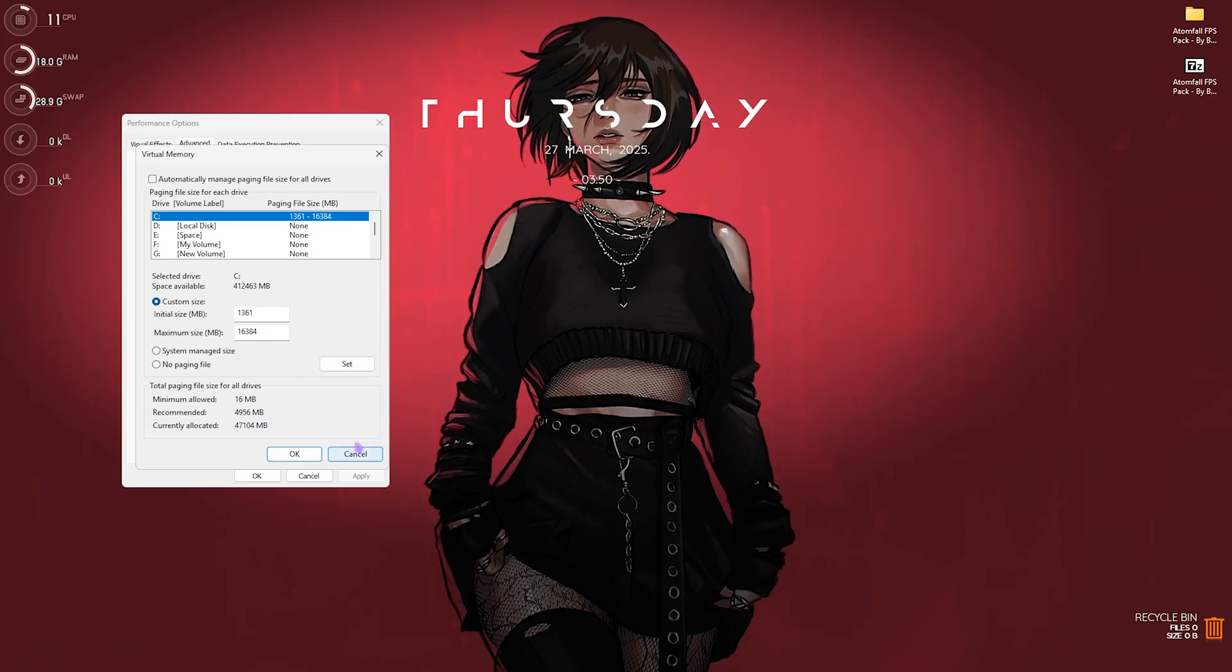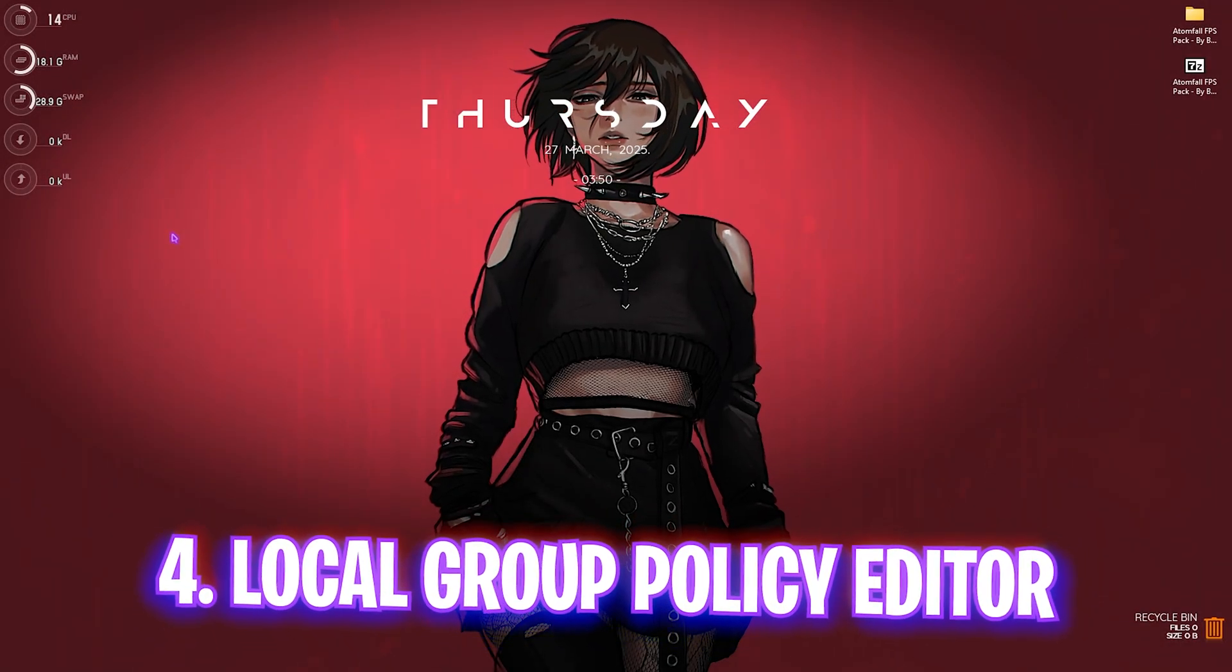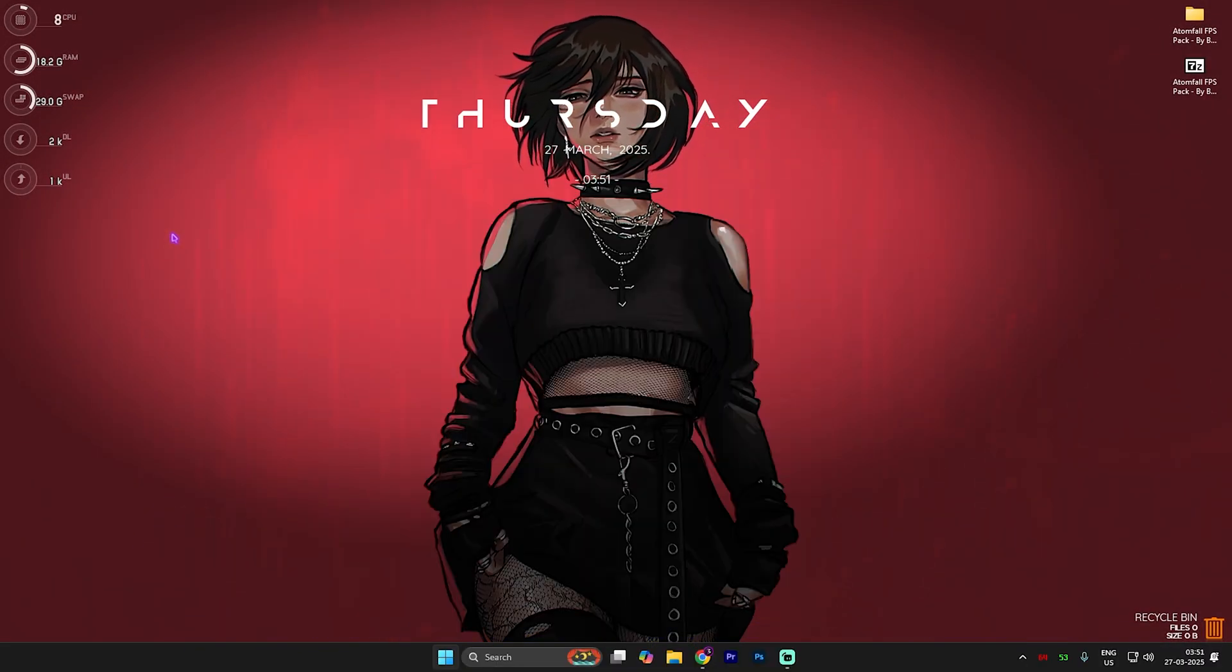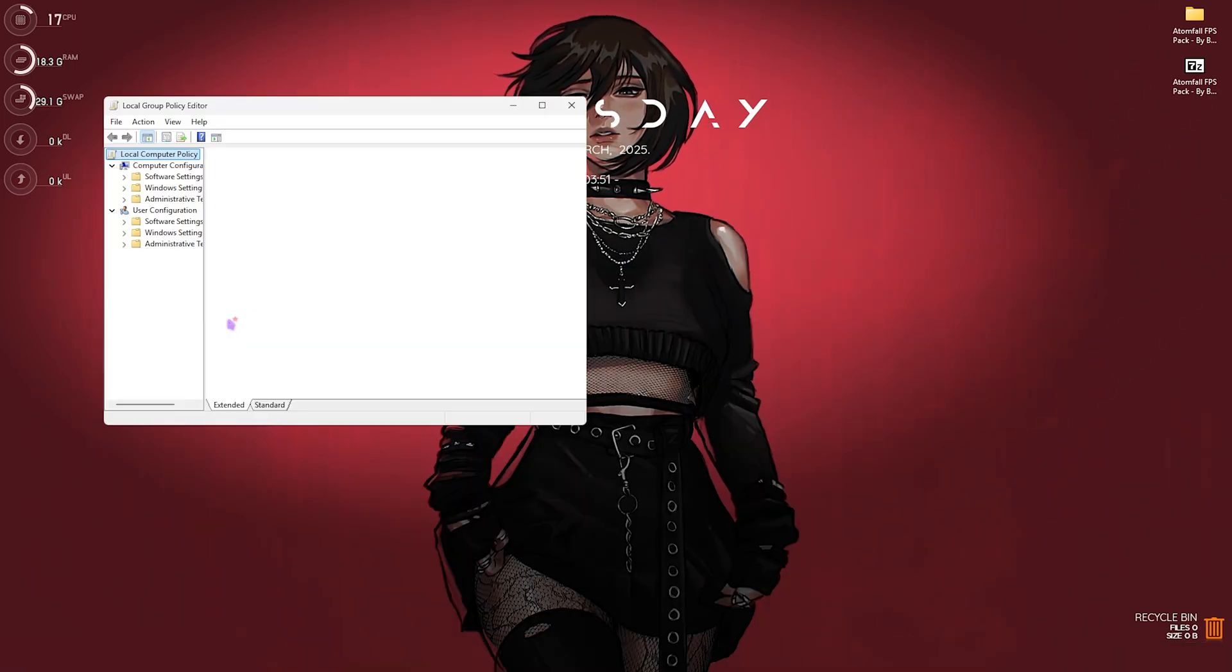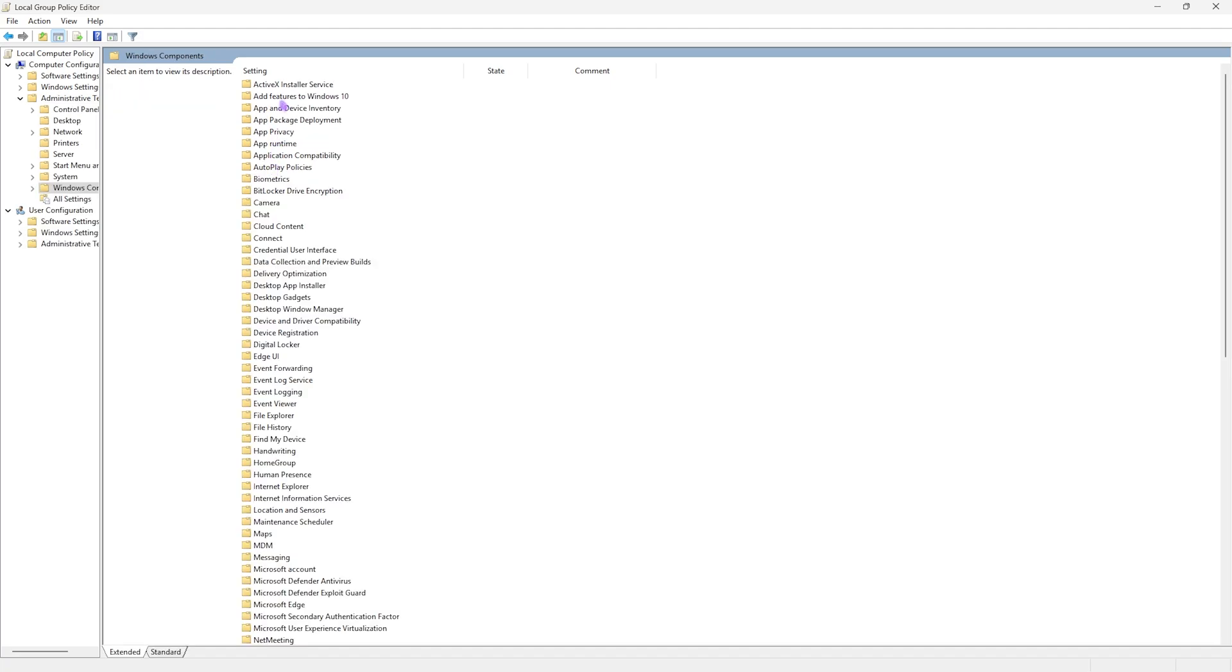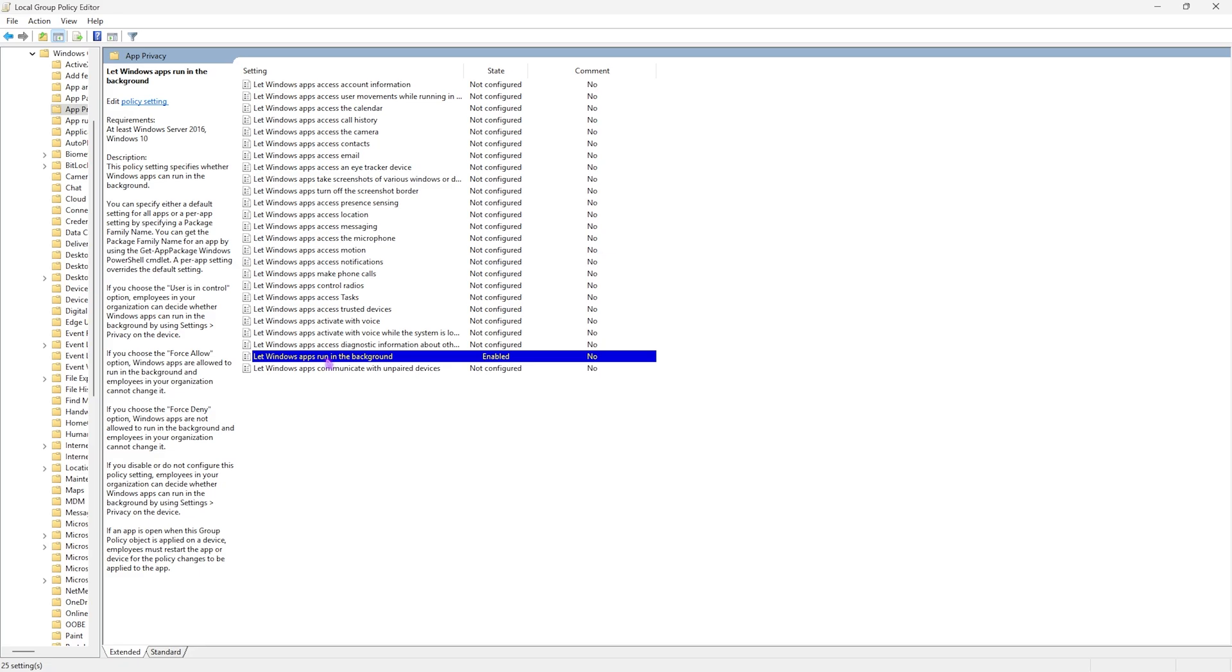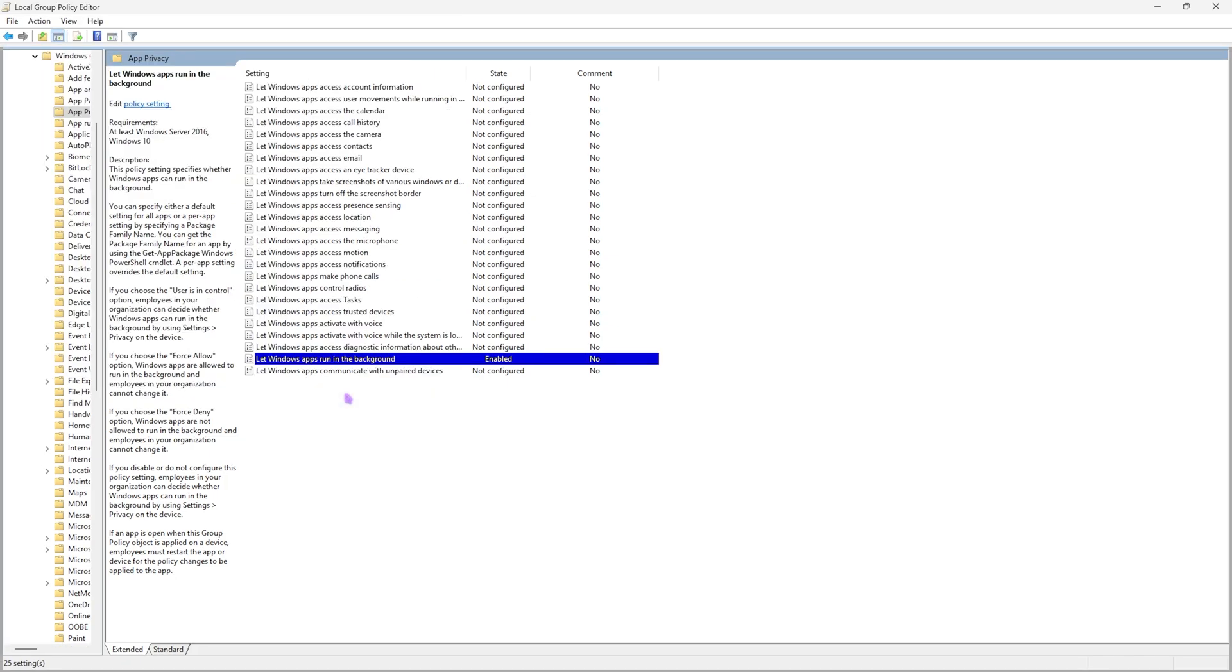Next step is Local Group Policy Editor. Simply search for Group Policy and open up Edit Group Policy. This step will only be available for Windows Pro users. If you have it, head over to Computer Configuration, then Administrative Templates, Windows Components, then find App Privacy. You'll find 'Let Windows Apps Run in the Background' - double click to open this policy and ensure that this is enabled. For default for all applications, it should be set to Force Deny to ensure that no applications are running in the background.